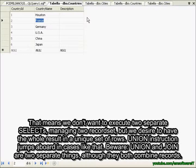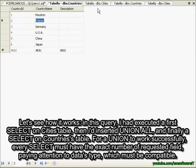And beware: UNION and JOIN are two separate things, although they both combine records. Let's see how it works.